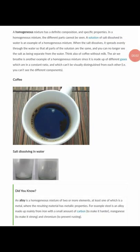We've been looking at heterogeneous mixtures; now we'll move over to homogeneous mixtures. A homogeneous mixture has a definite composition in comparison to a heterogeneous mixture and specific properties. In a homogeneous mixture the different parts cannot be seen, but in a heterogeneous mixture the different components can be seen. A solution of salt dissolved in water is an example of a homogeneous mixture.